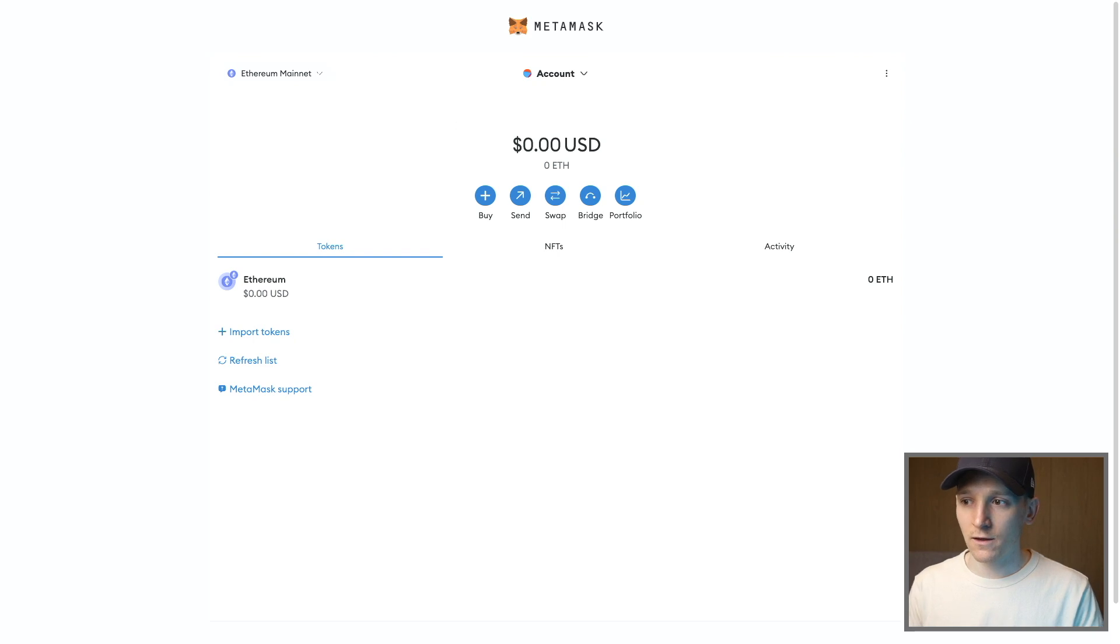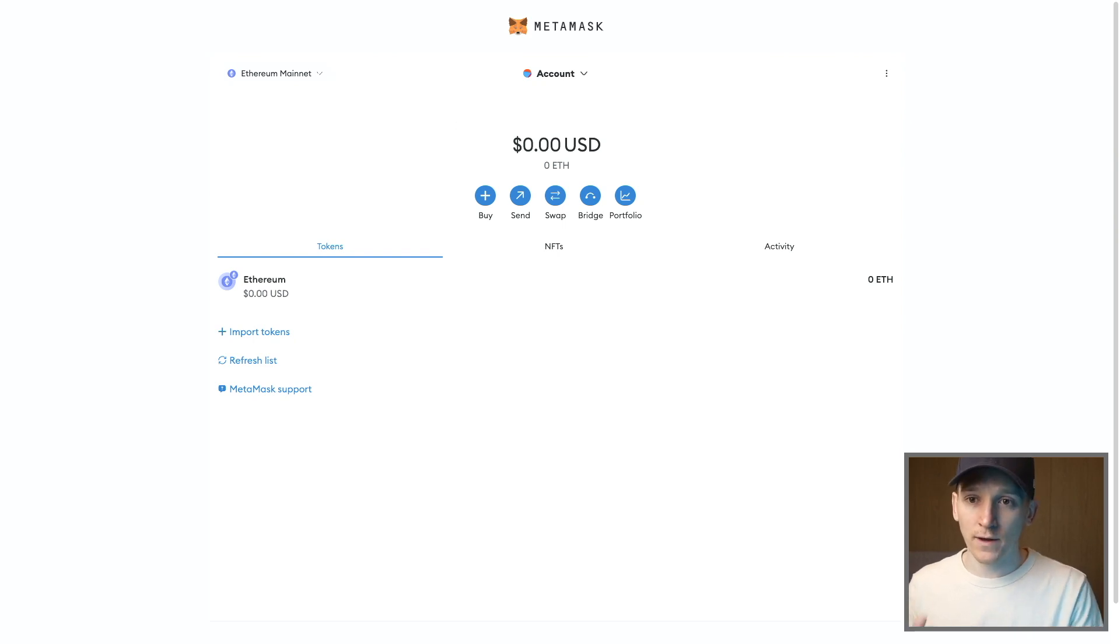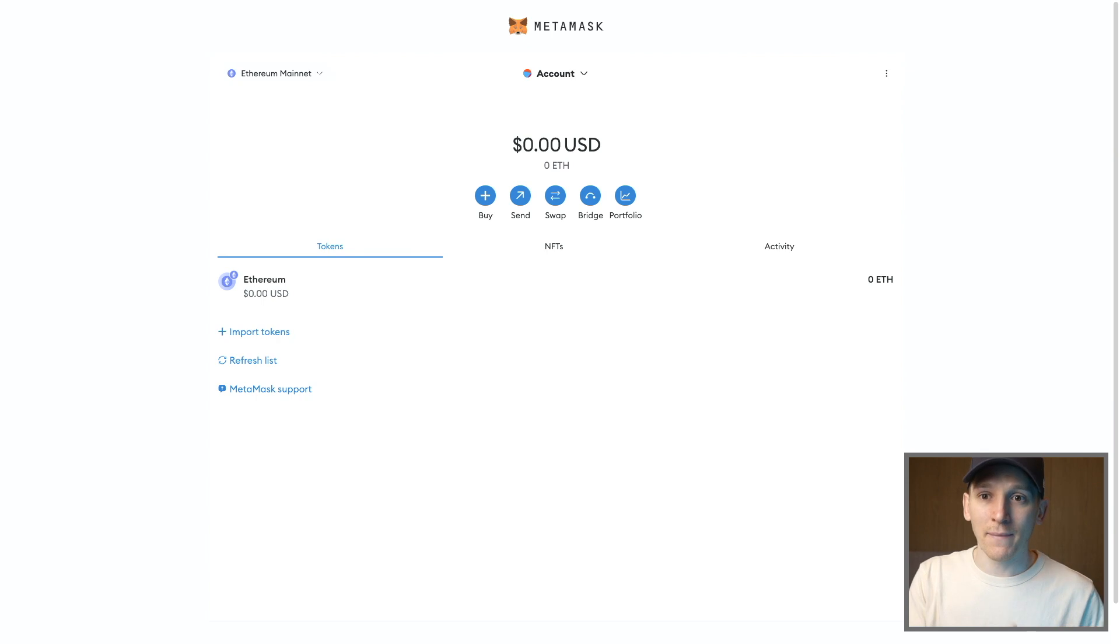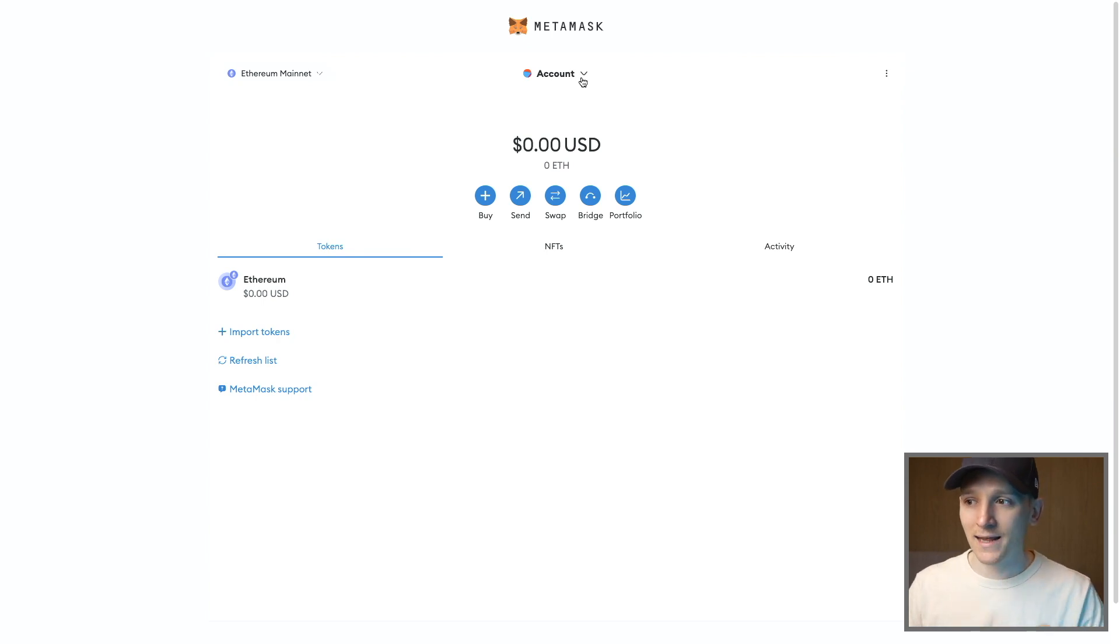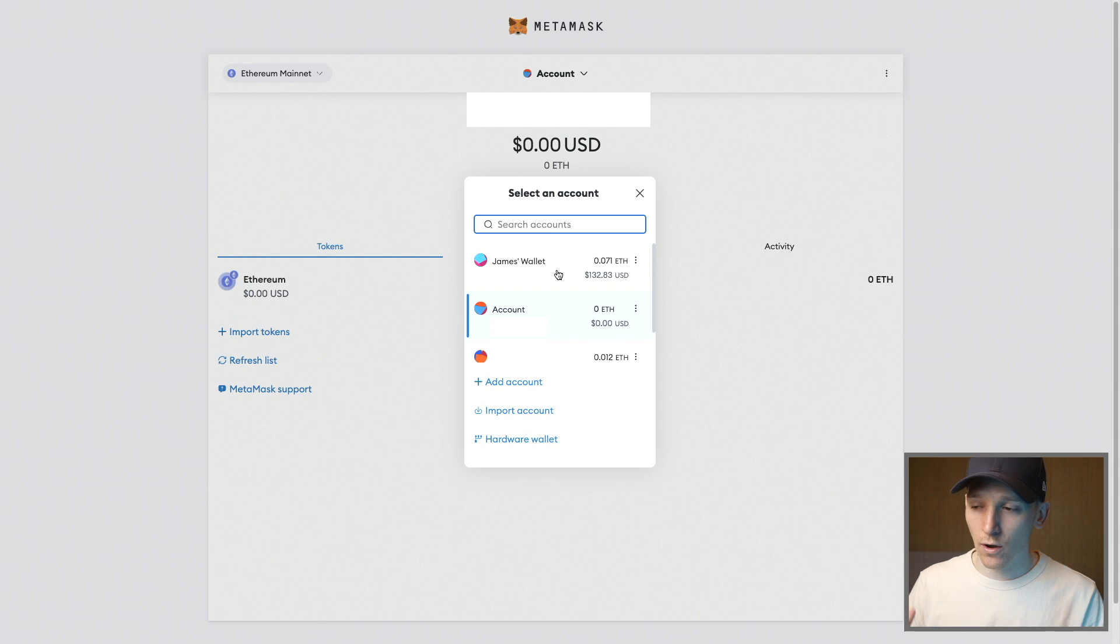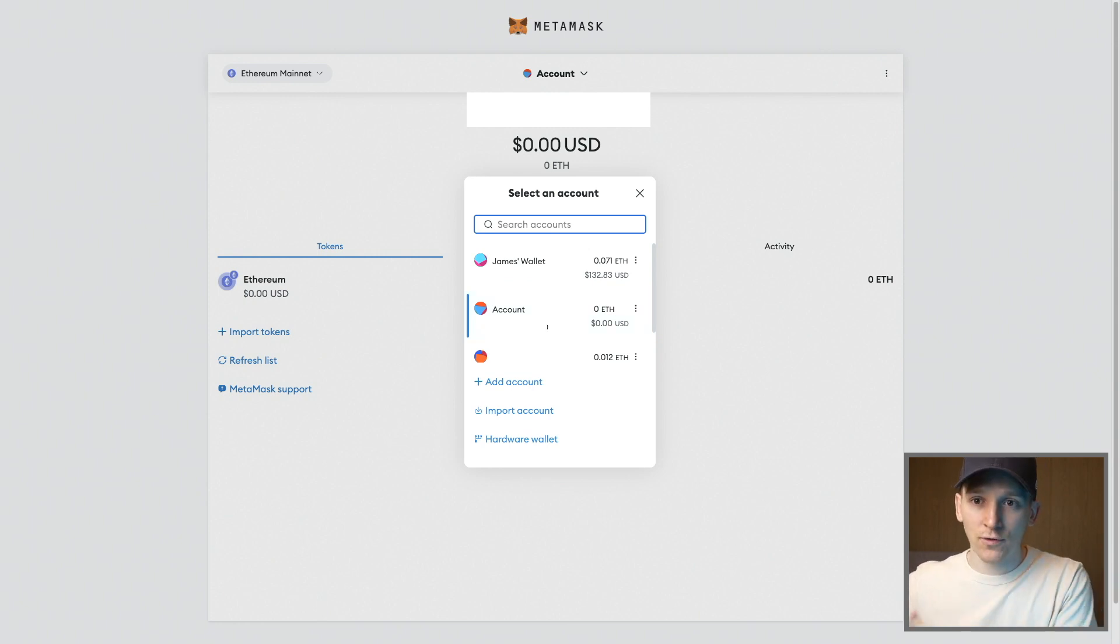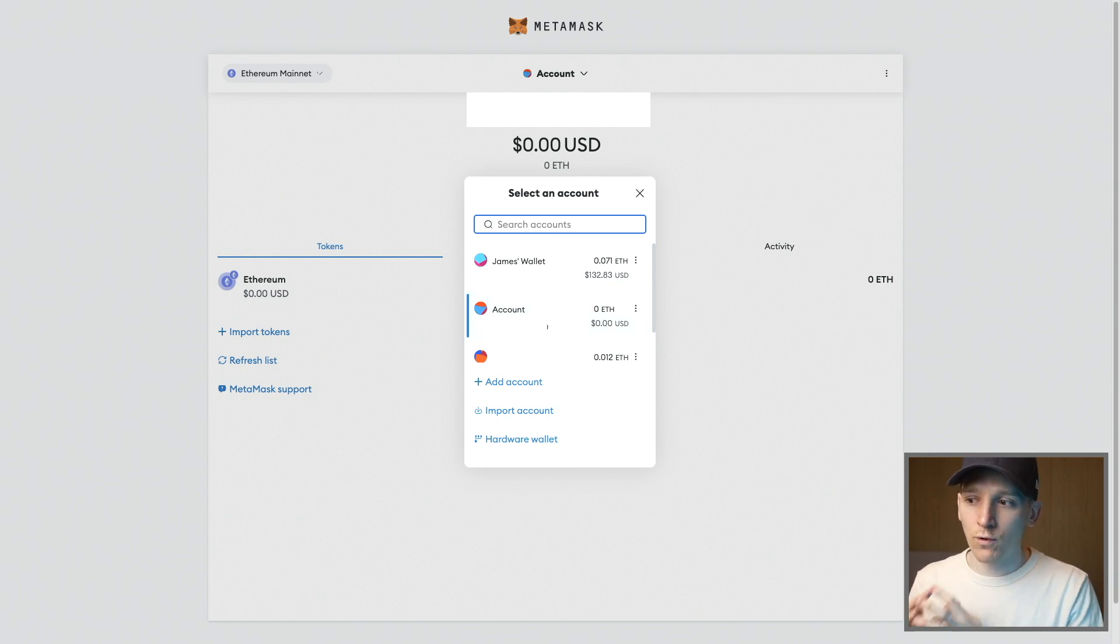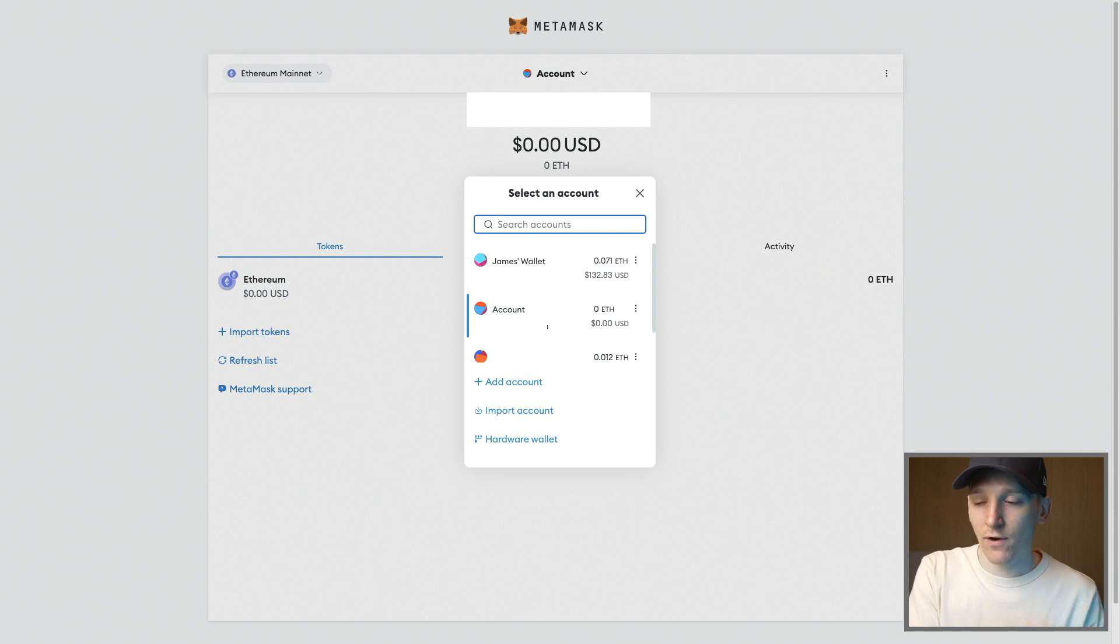Now important is that this wallet address has been created with my original existing MetaMask seed phrase. So any accounts that you have here, the main account that you got when you set up the wallet, account one, account two, account three, account four, all of these will be created using your same seed phrase.